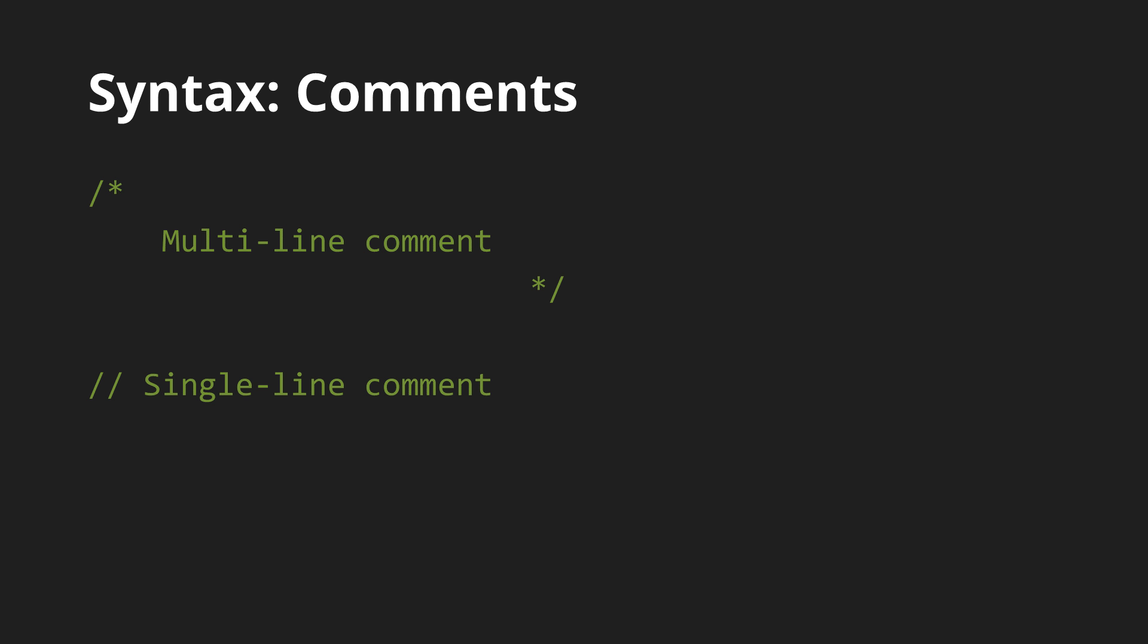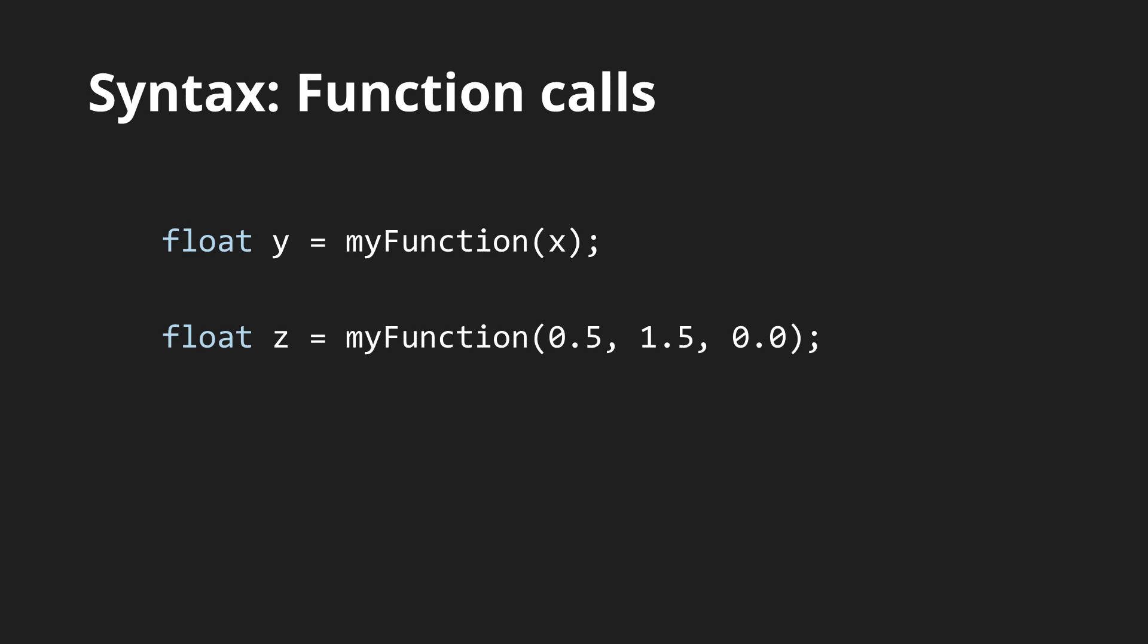Now let's look at some more of the basic syntax. Comments, for example, are exactly the same as in C++. Calling a function is also the same. Just type out the function name and put the arguments in parentheses. Function overloading is supported, but recursion is forbidden.